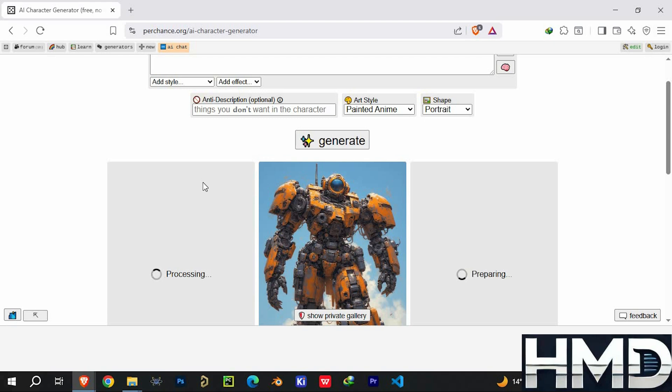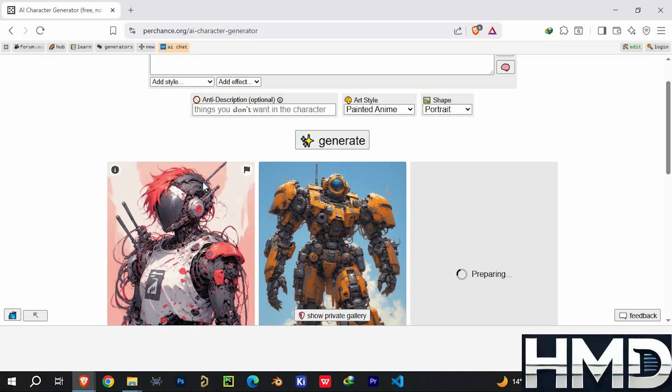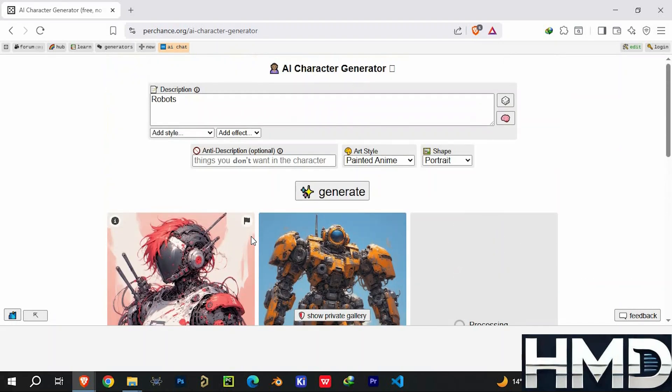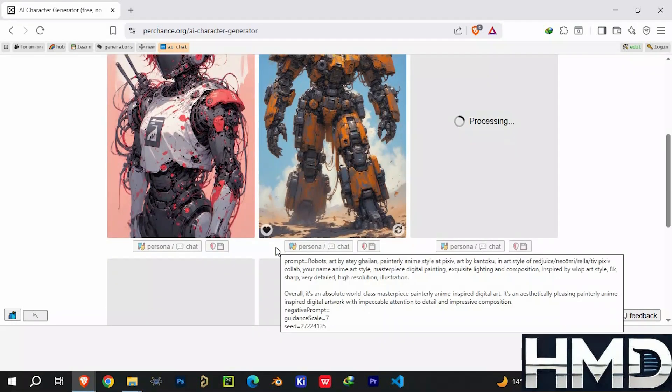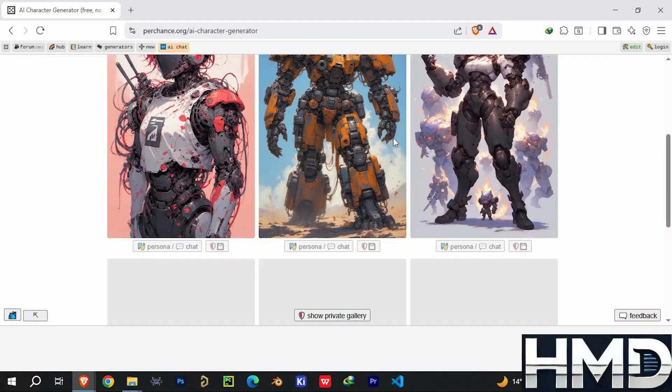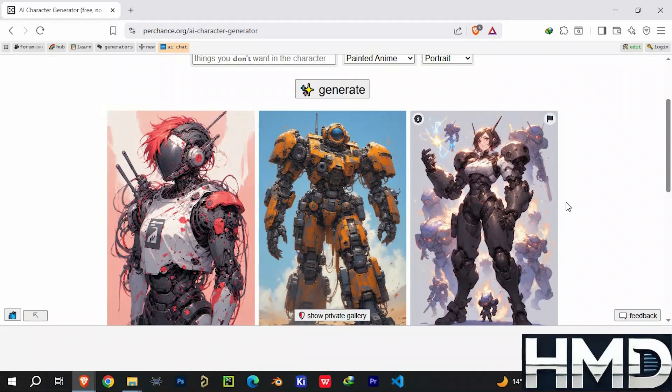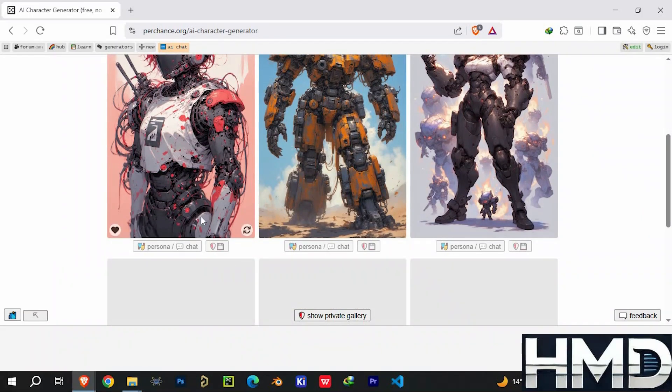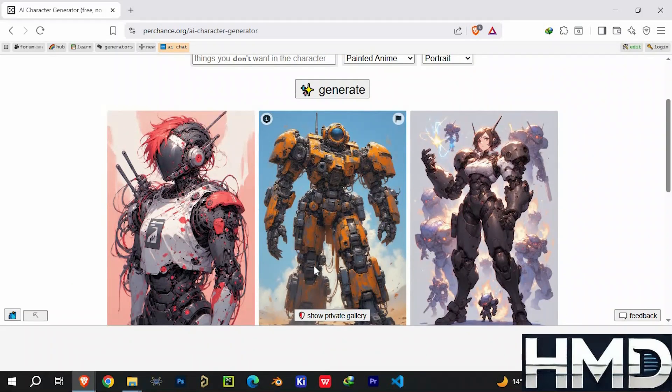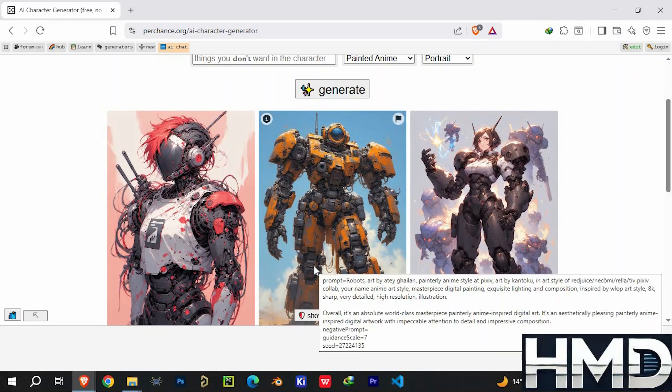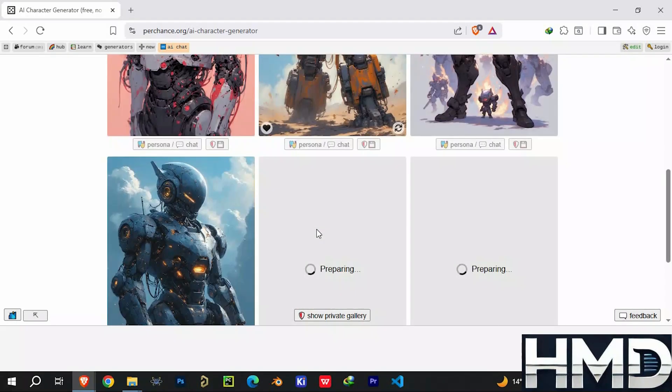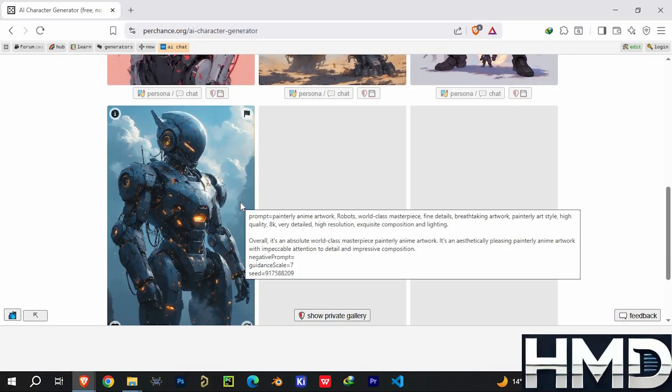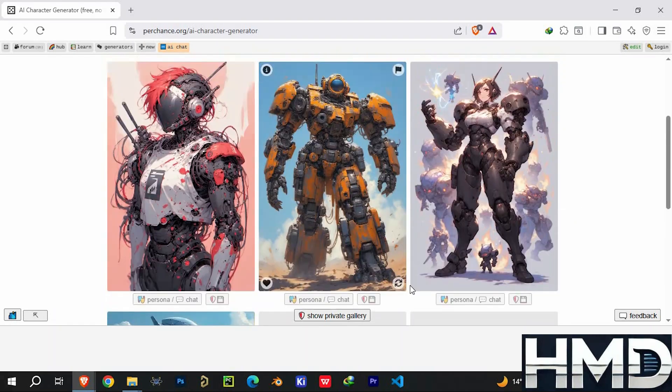Of course, there are trade-offs. Image quality can vary, and it doesn't always match the polished results you'd see from premium tools like Midjourney or Dali. The resolution is also limited, so if you need professional-level outputs, you might find it lacking. Since it's community-driven, updates can be slower, and because it's so open, you may occasionally run into content that feels unfiltered or inappropriate.